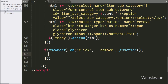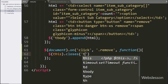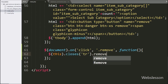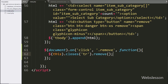Under this block, we have written $ with the selector and closest method, and under this method we have written the table row tag. After this, we have written the remove method. This method will remove the parent table row of this button. Now we check the output in the browser.